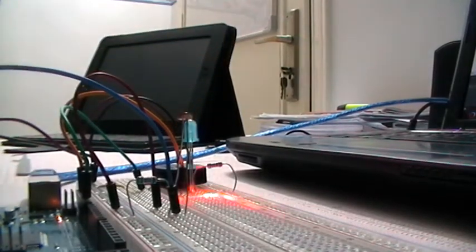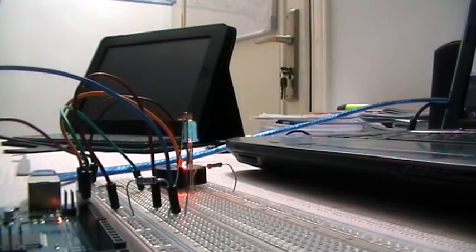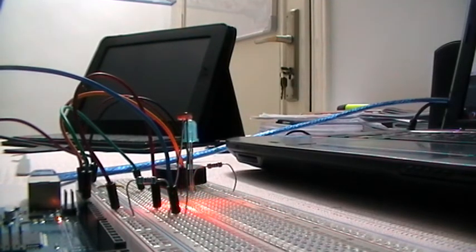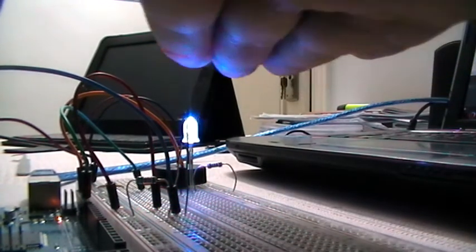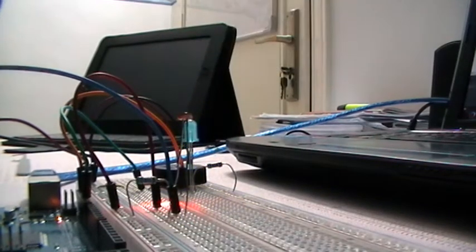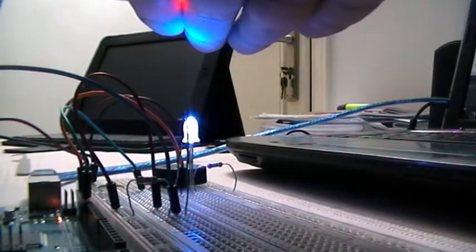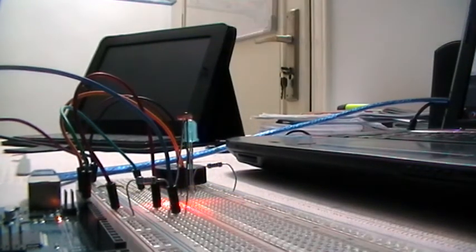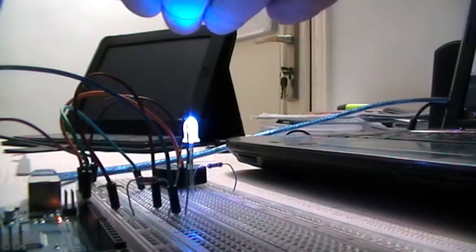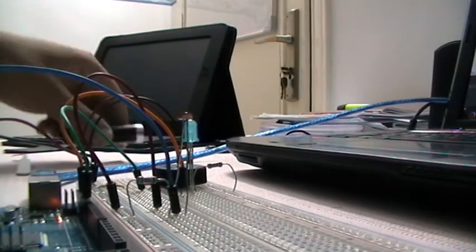Now this is the laser line pointing to the photo resistor. When my hand interrupts the laser line, the LED lights up and the piezo creates sounds just like that.